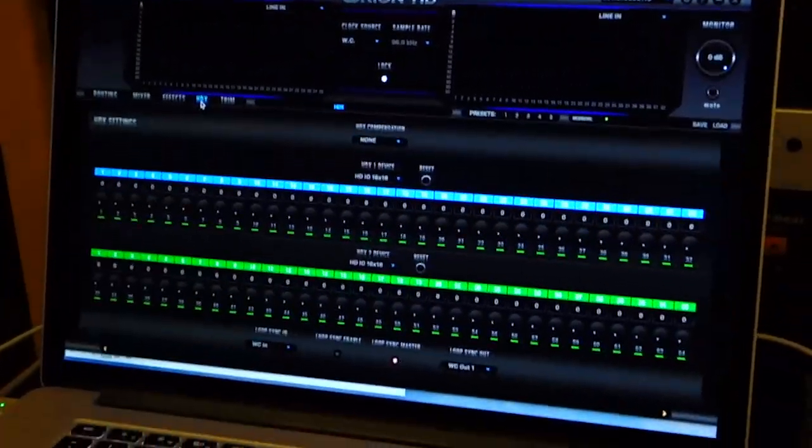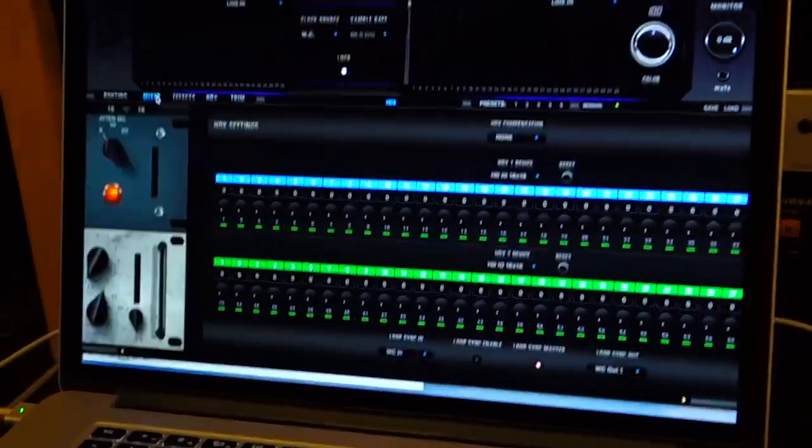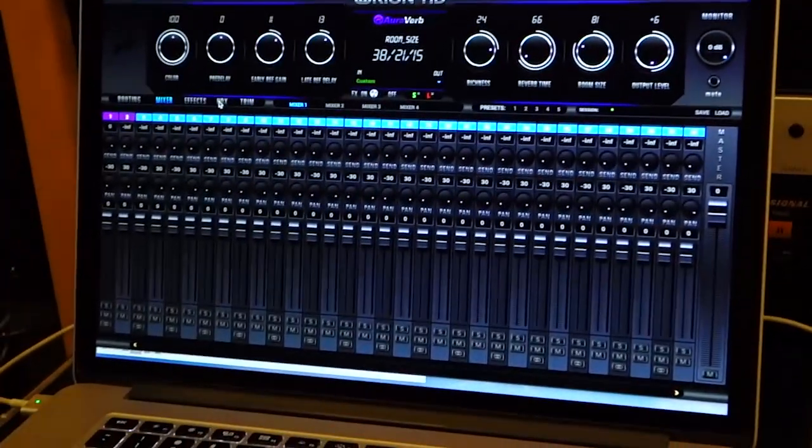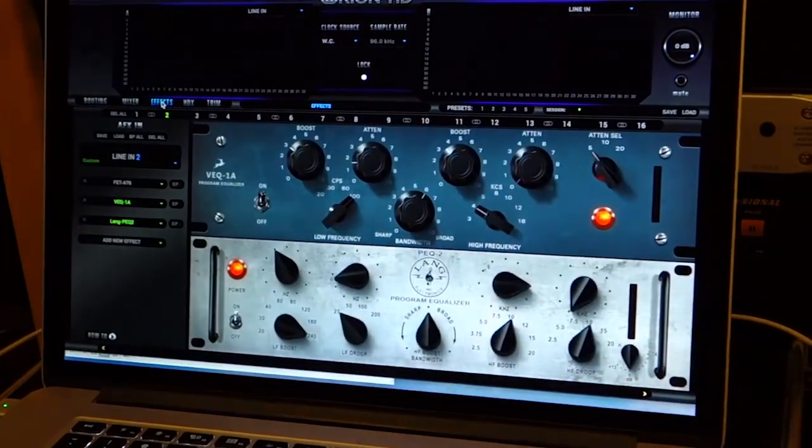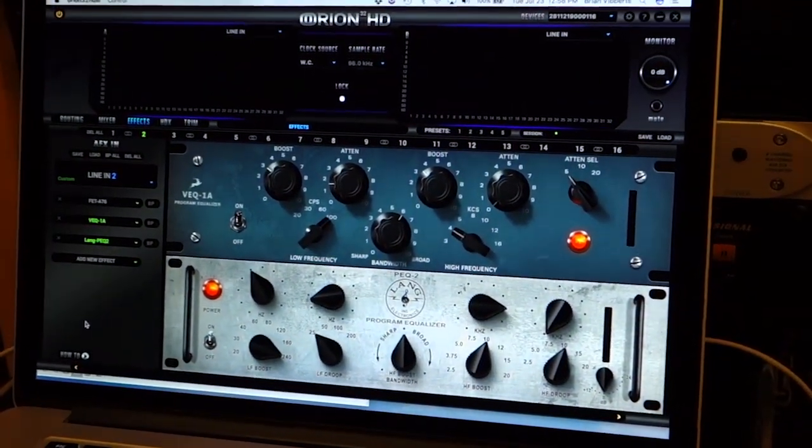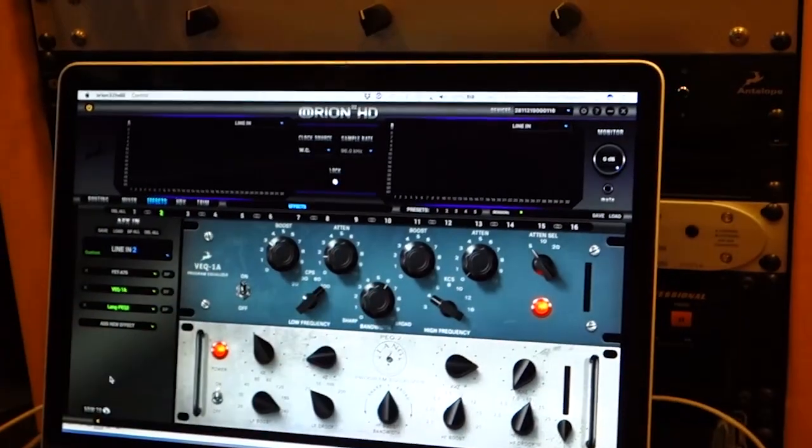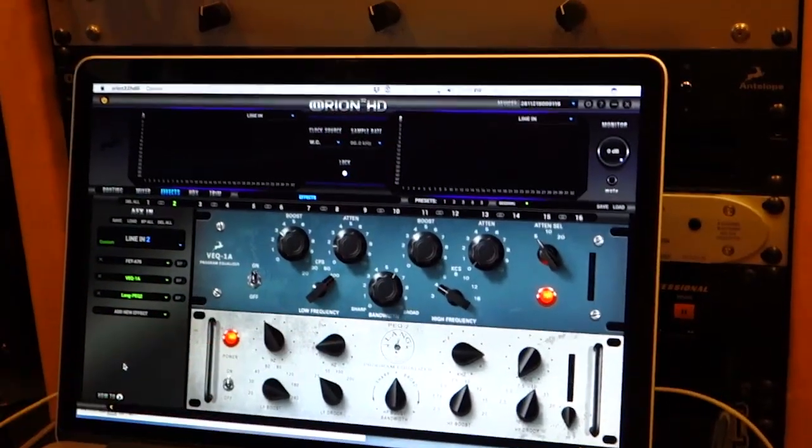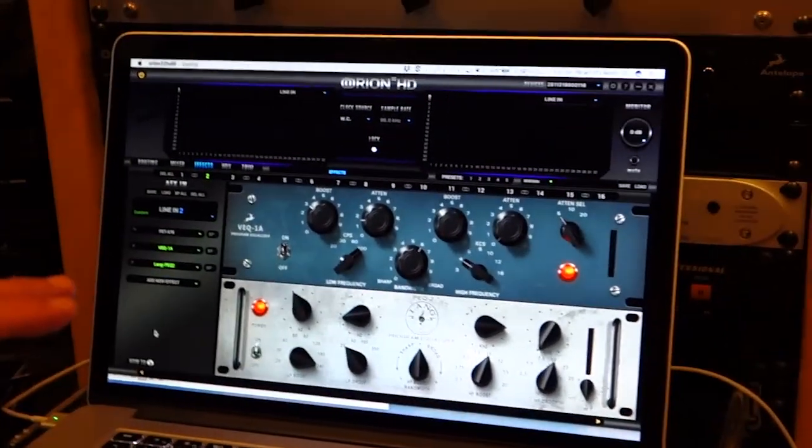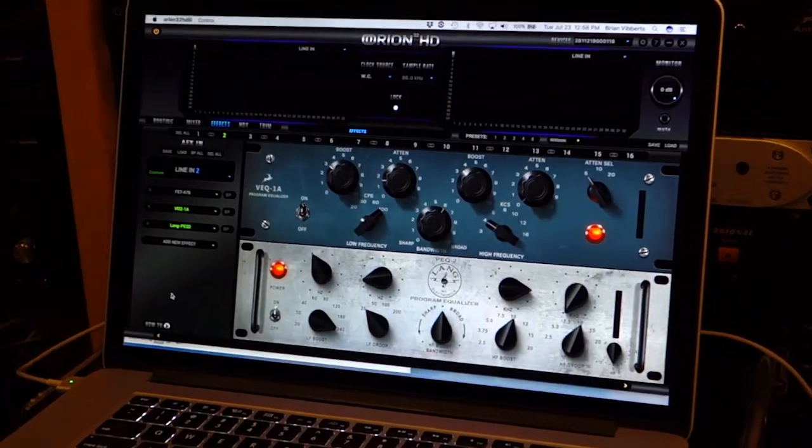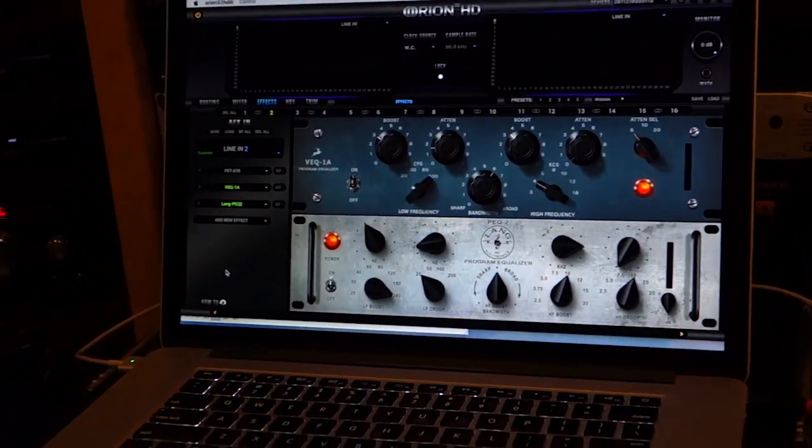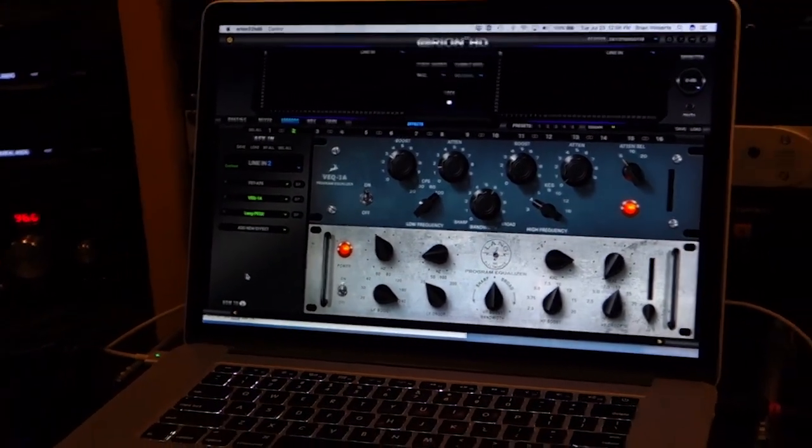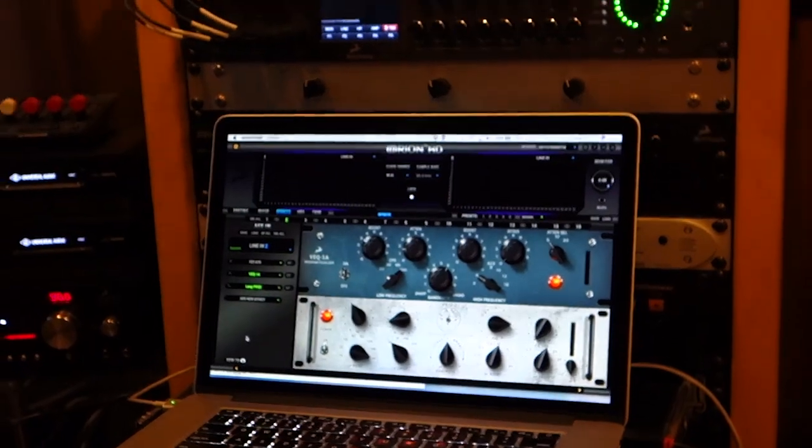which is right there. So I have 16 channels of AFX effects coming out of the Generation 3, and then I have another 8 channels that I'm using for digital access, going to Bricasti reverbs and that kind of thing. It's very powerful with the routing, and I can do a lot of different things.